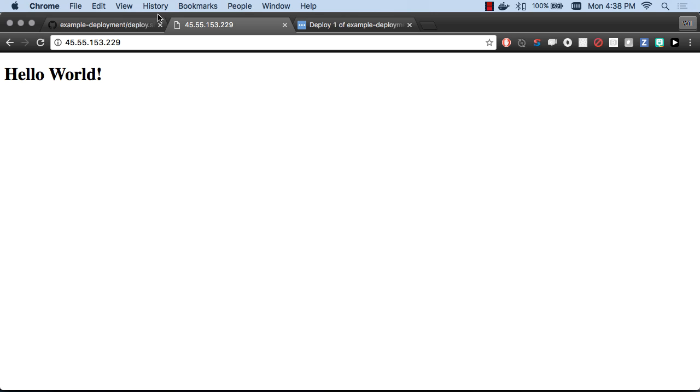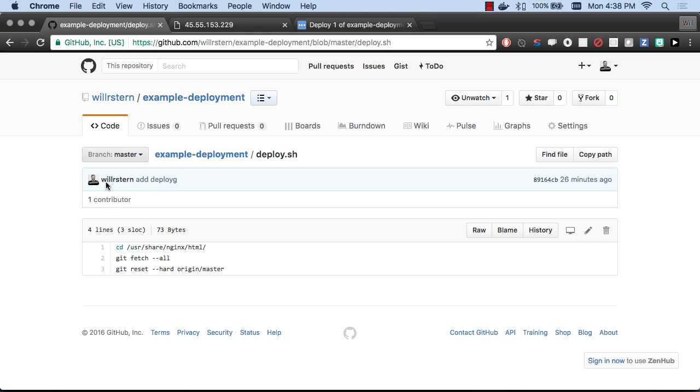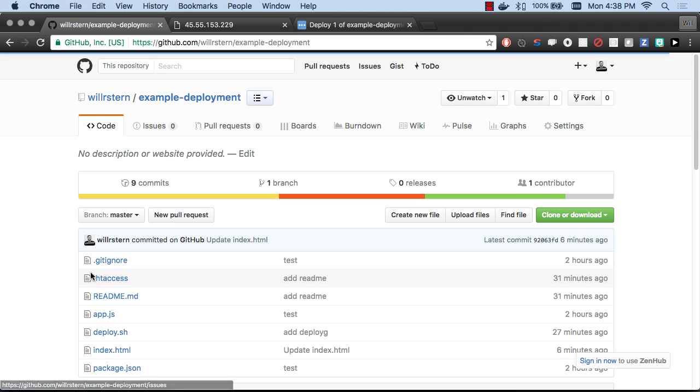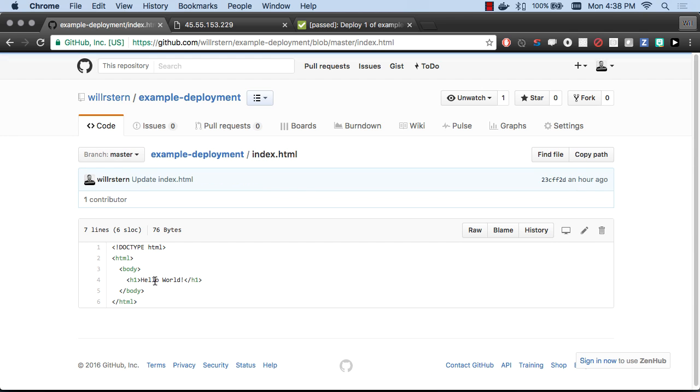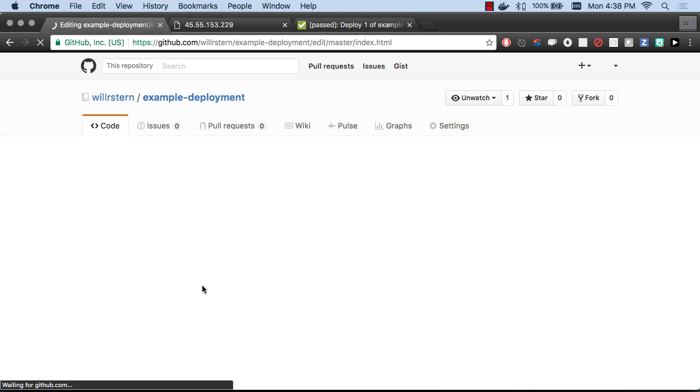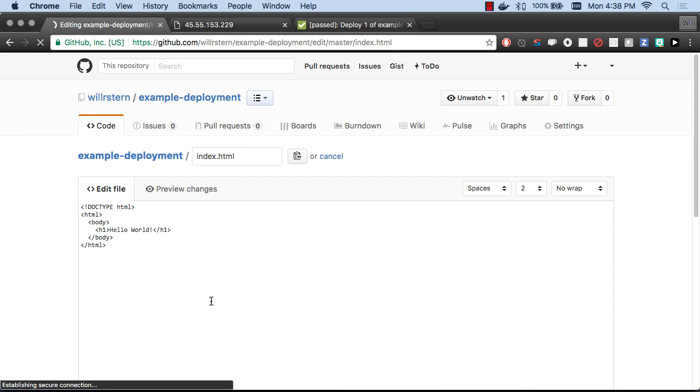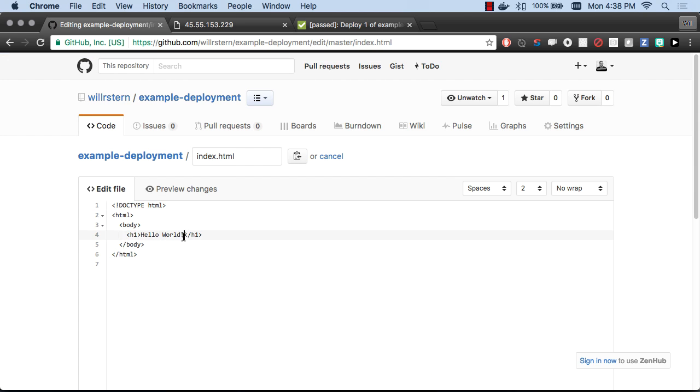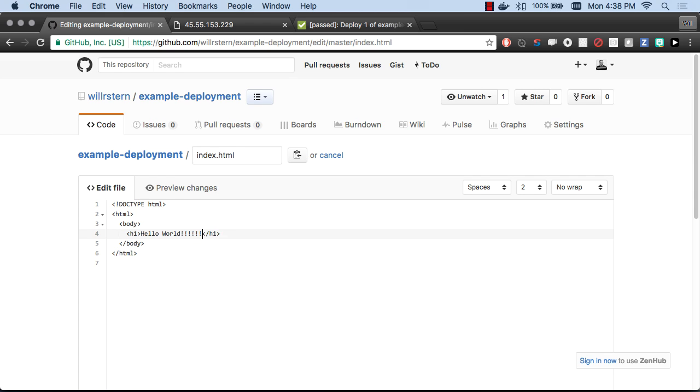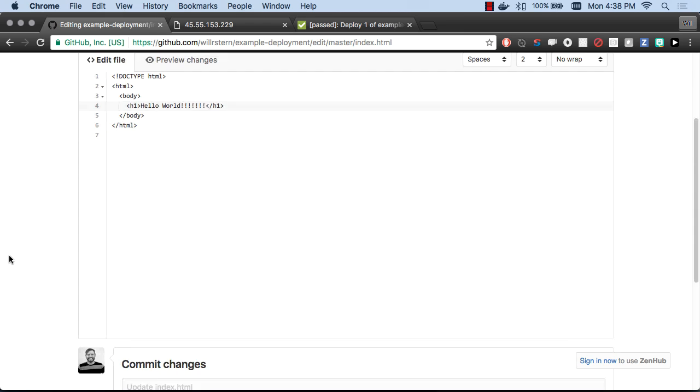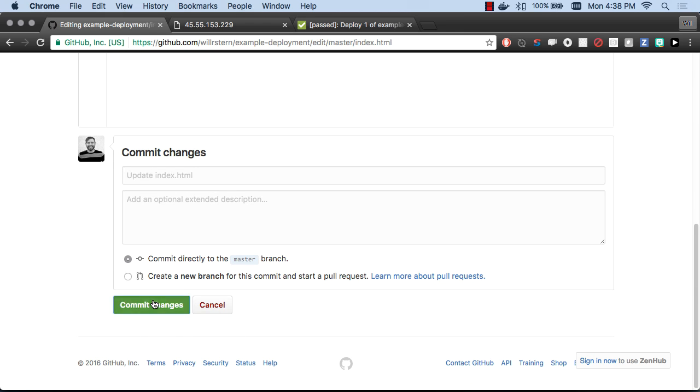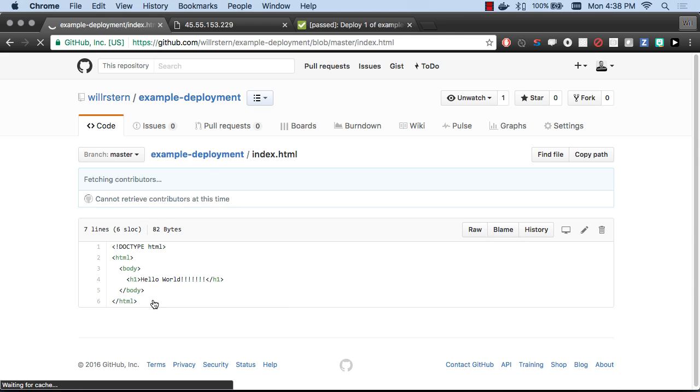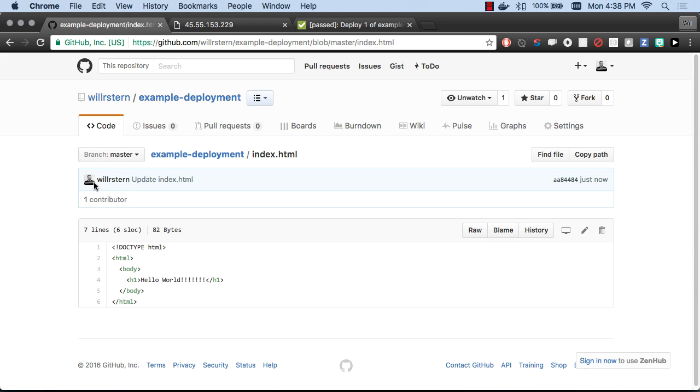Let's make a change to index.html and see just how long it takes for this to actually end up in production. Here we go. I'll just go edit it, hack it in straight here in GitHub's user interface. Let's add some exclamations. Say I'm feeling emotional today. There we go. I merged that.